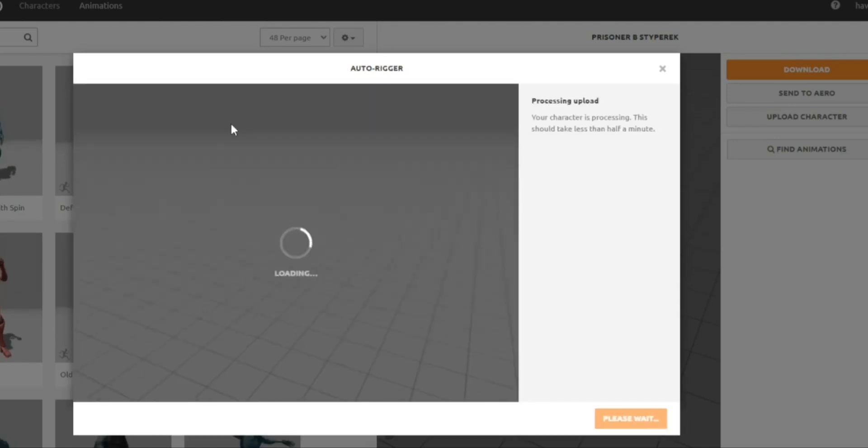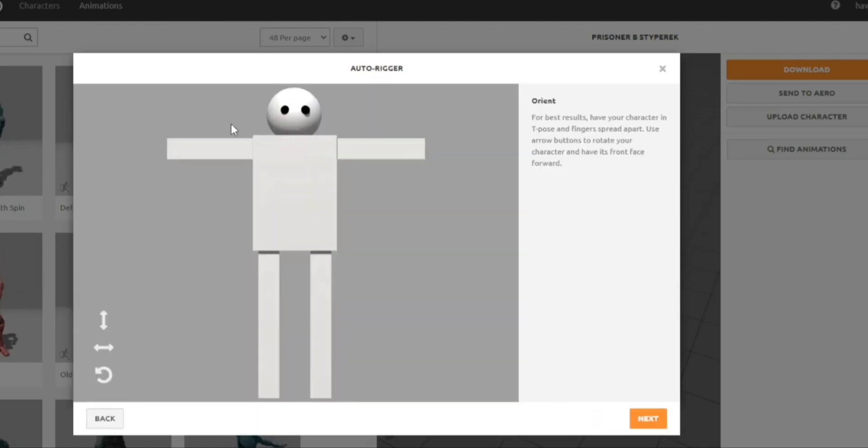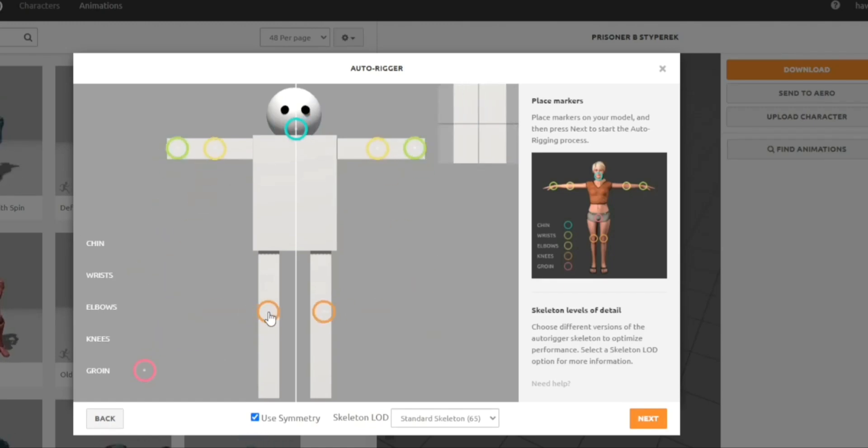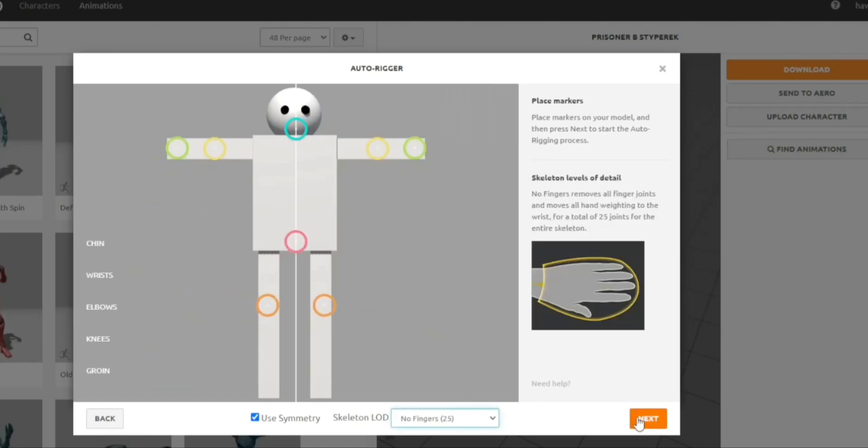3. Add Joints in Mixamo. Mixamo will guide you to place markers on your model. This defines how the model will move. Set the skeleton load to No Fingers.